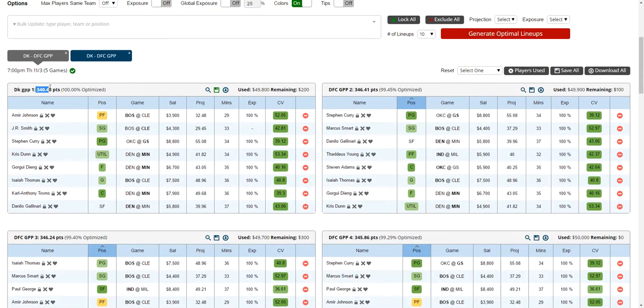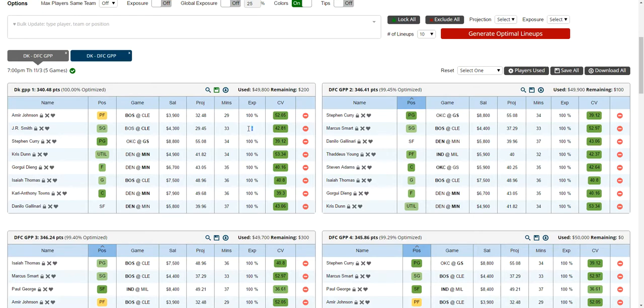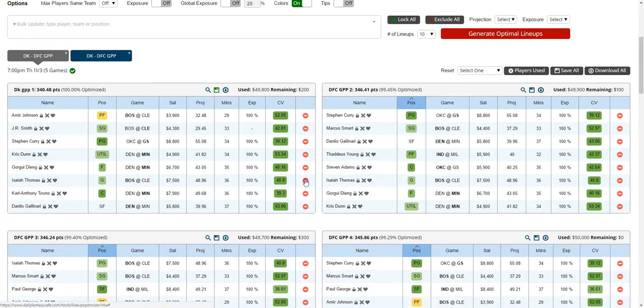Once you select a player, it'll substitute that player and the total points will update. At this point it's not optimal anymore, but it doesn't refresh the percent optimized and it also doesn't refresh the exposure. You'll see the exposure on that player go to nil, so keep that in mind when you're swapping players.